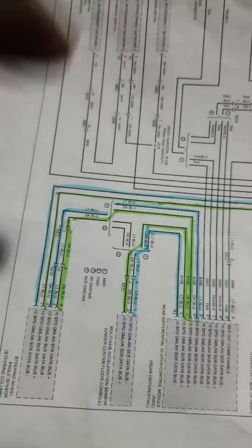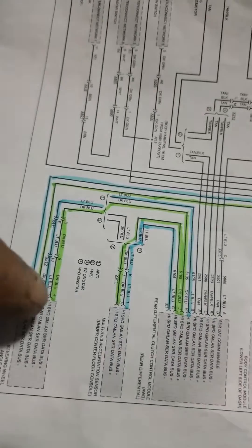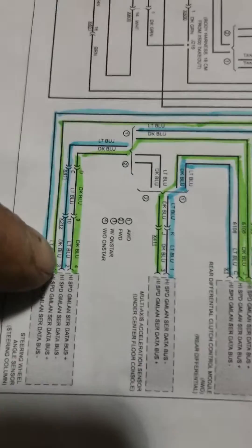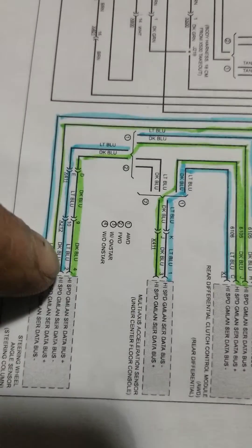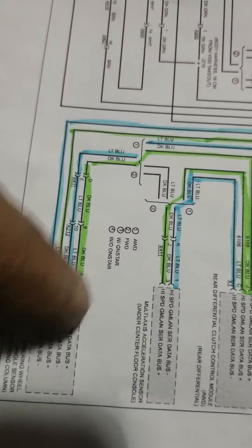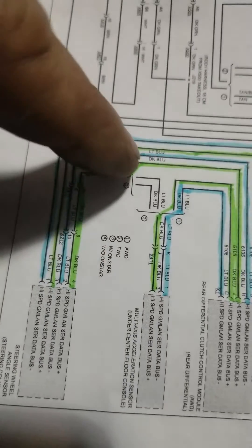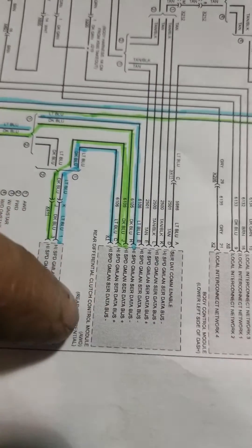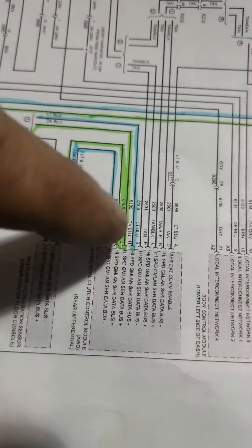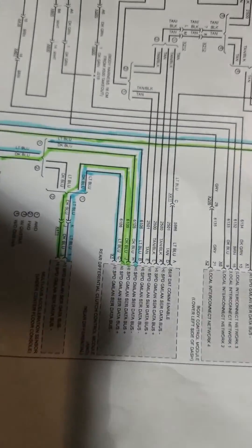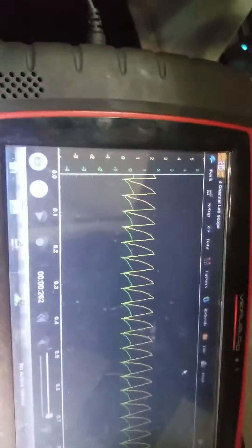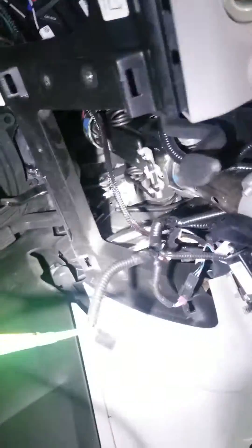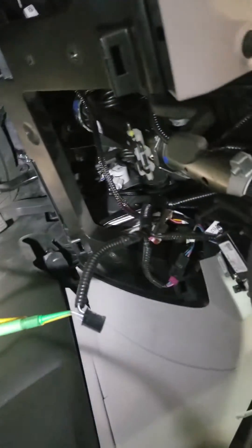But let's take a look at what pins two and four, which come up and over and into our rear differential clutch module, let's see what that signal looks like. All right, so I'm back, I'm back probed in on pins two and four.